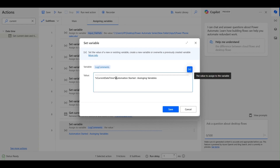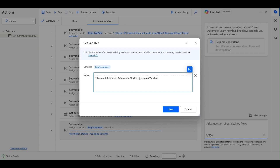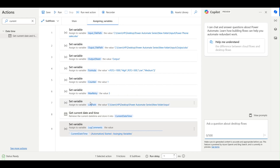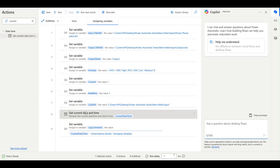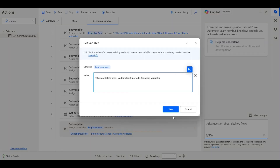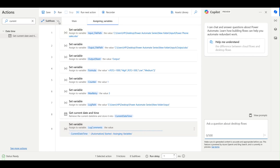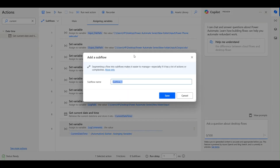The log comment will include the current date-time and 'Automation started'. In the initial stage you can also give your automation name here. So what I've done is: assigned a variable, got the current date-time, and have a log comments variable. Now I'll create a new subflow called 'create logs'.